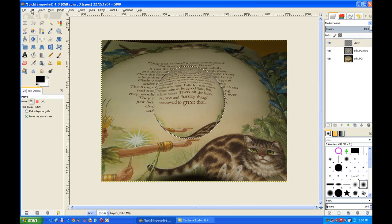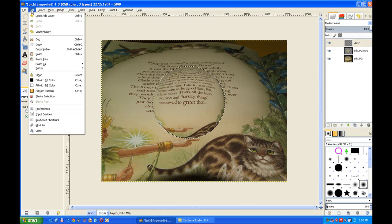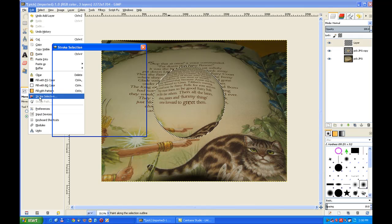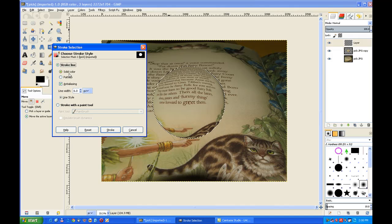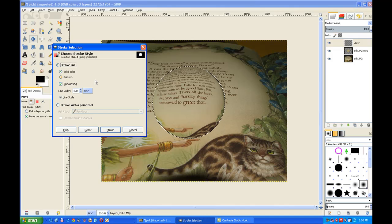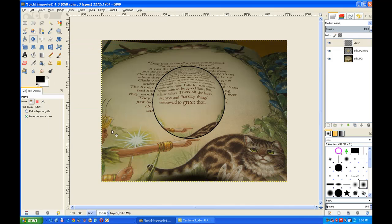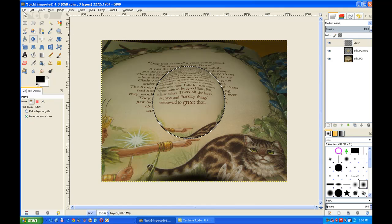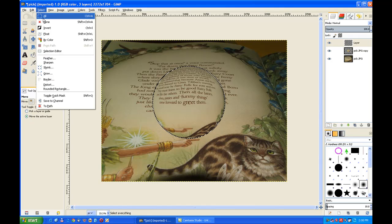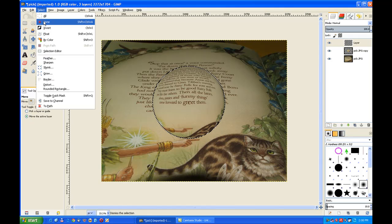So I go to edit and I stroke the selection. And we stroke it with a line of 6. That's because the image is a reasonably large one. I click on stroke. Now I go and turn that off. Go to select and select none.